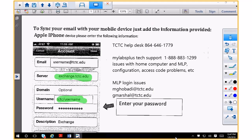That's how you get your email account synced up with your phone. For any issues with the TCTC system, there's the help desk number: 864-646-1770. They're very nice if you're nice to them. If you come at them with an attitude, you're going to get that back — they work in computer services and they have job security.